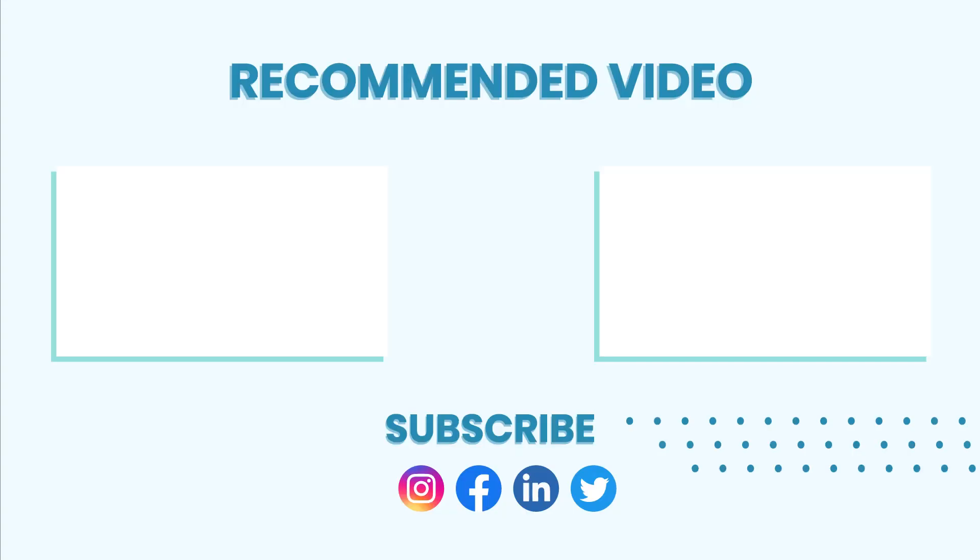Now that we have explored the modules of ITSM, request a demo to learn more about the modules present in the Walken product. Get in touch, we are always happy to help you. Thank you very much.